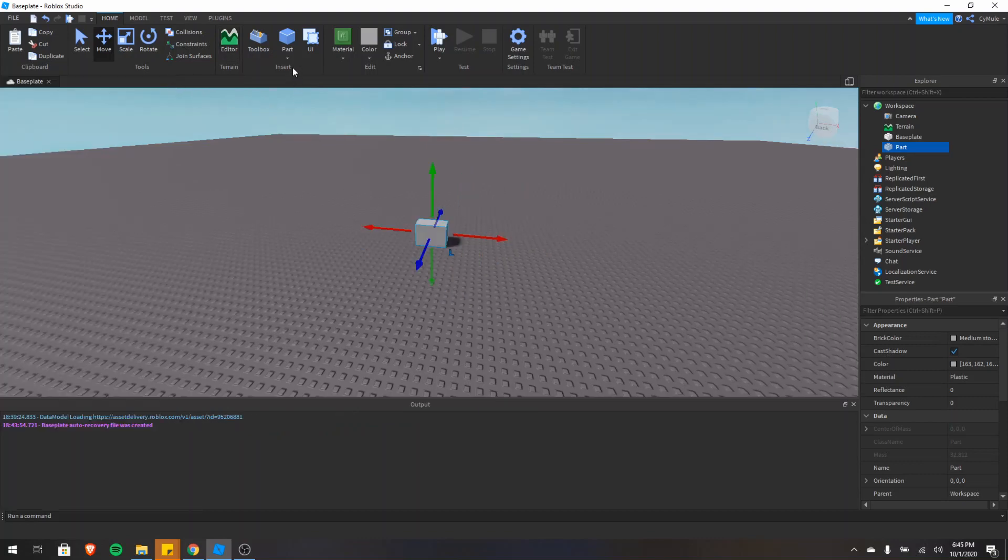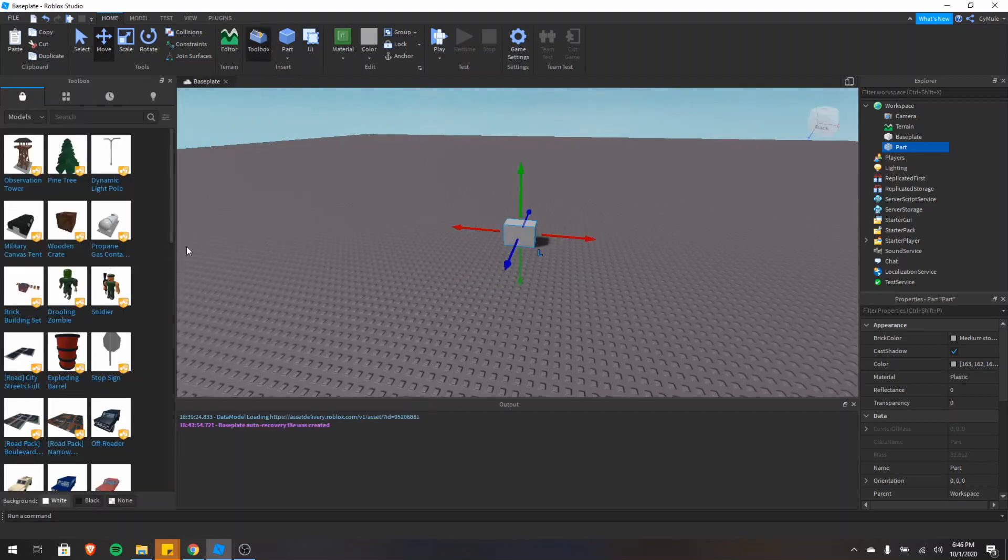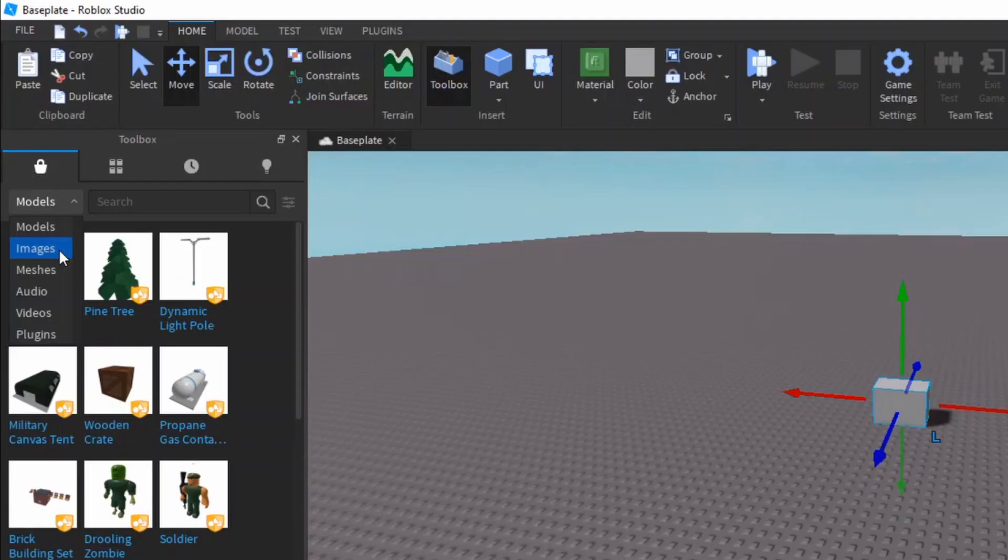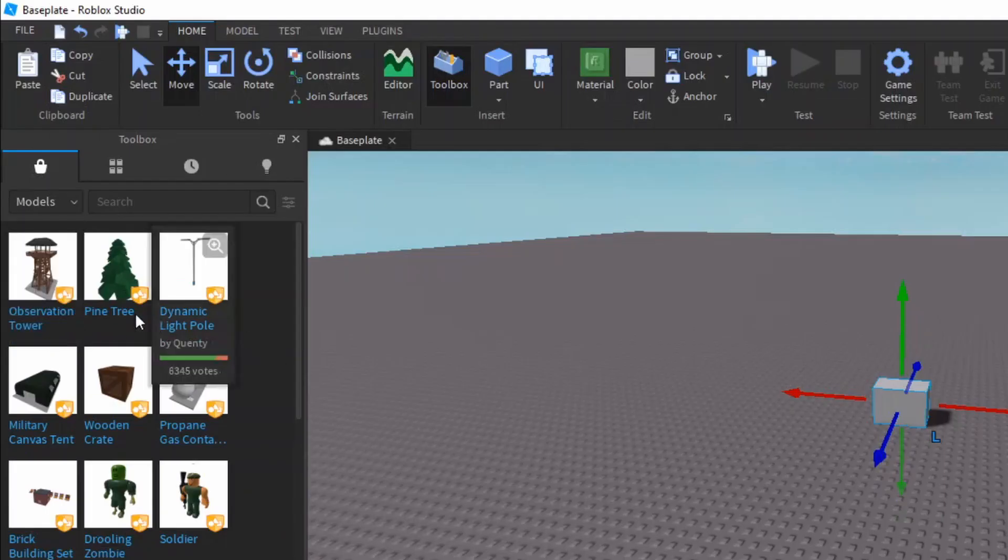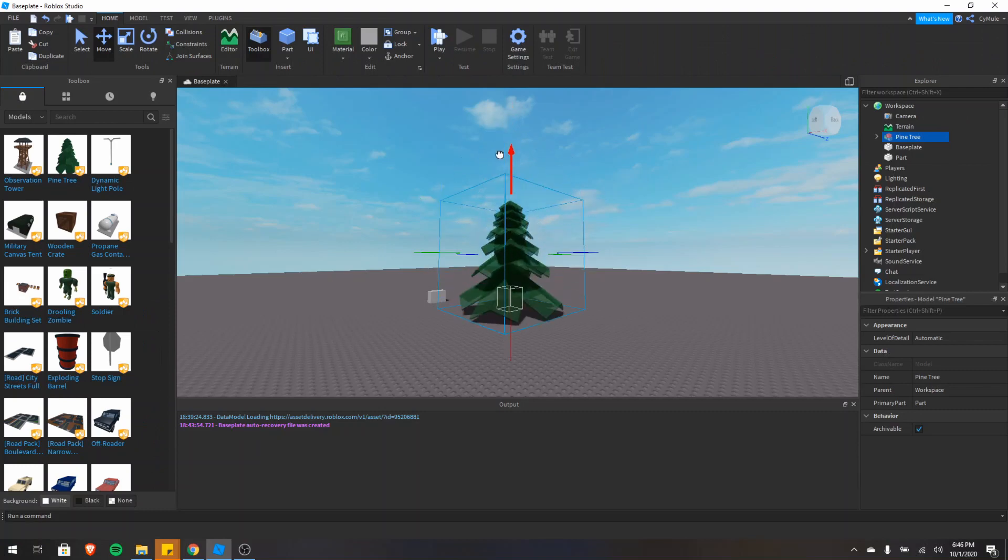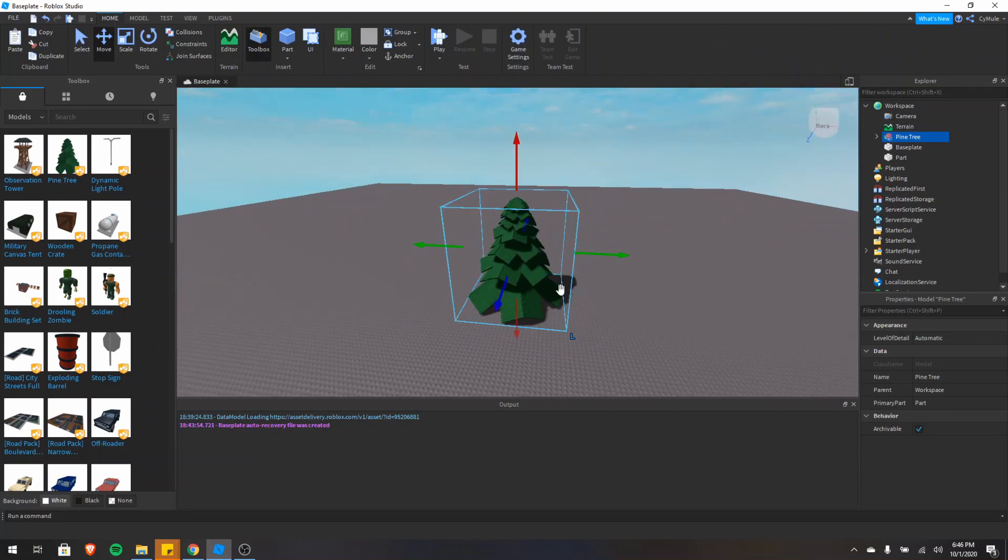Then we have the insert section. So we have the toolbox, the part thing we just used, and then the UI. If I click the toolbox, we can insert any models that are already made. There's also different things such as images, meshes, audio, video, and plugins. So let's go on and insert a model. As you can see, we just inserted a pine tree. So that's pretty cool, but I'm going to delete that because I don't want to have that here for this tutorial.